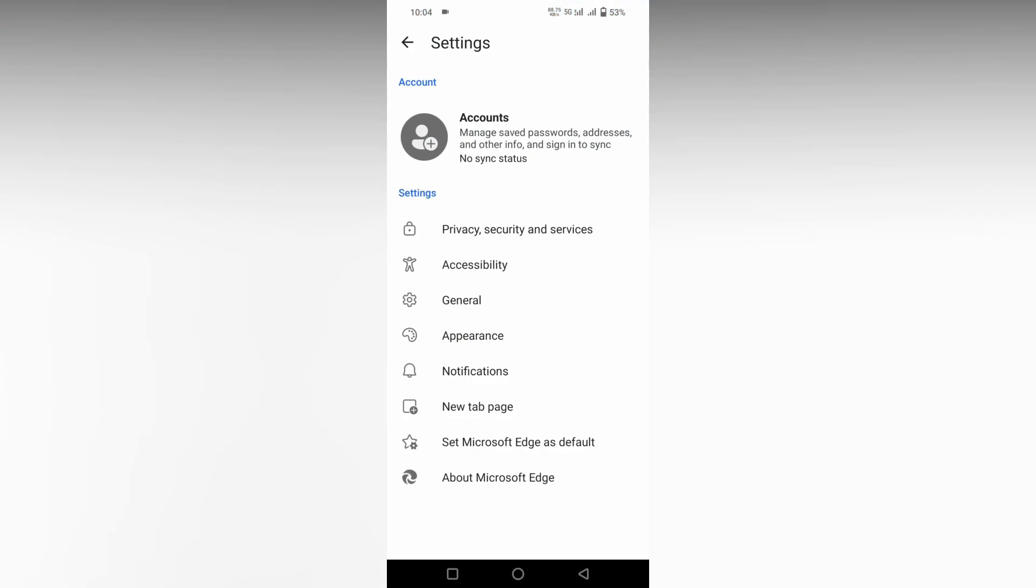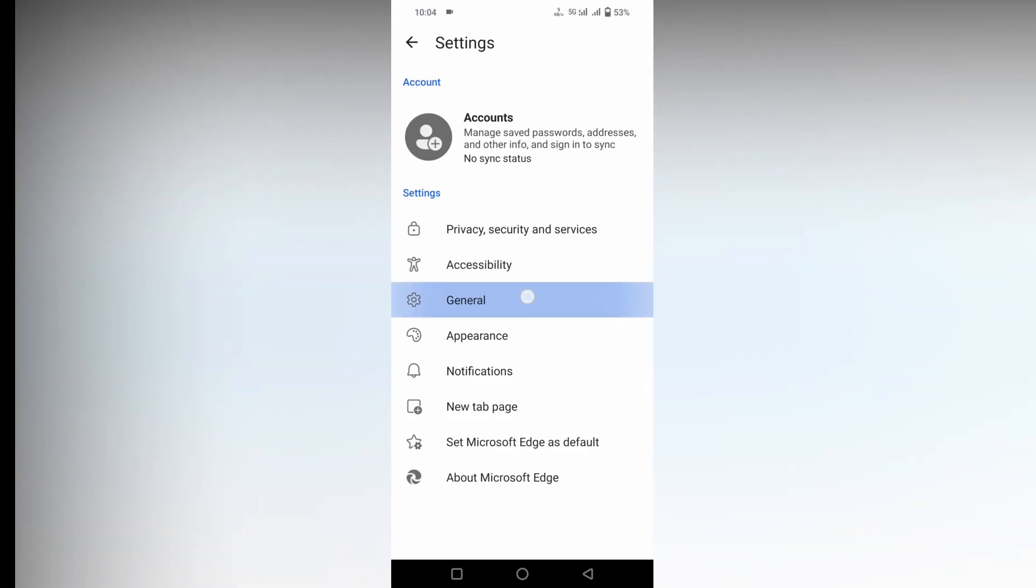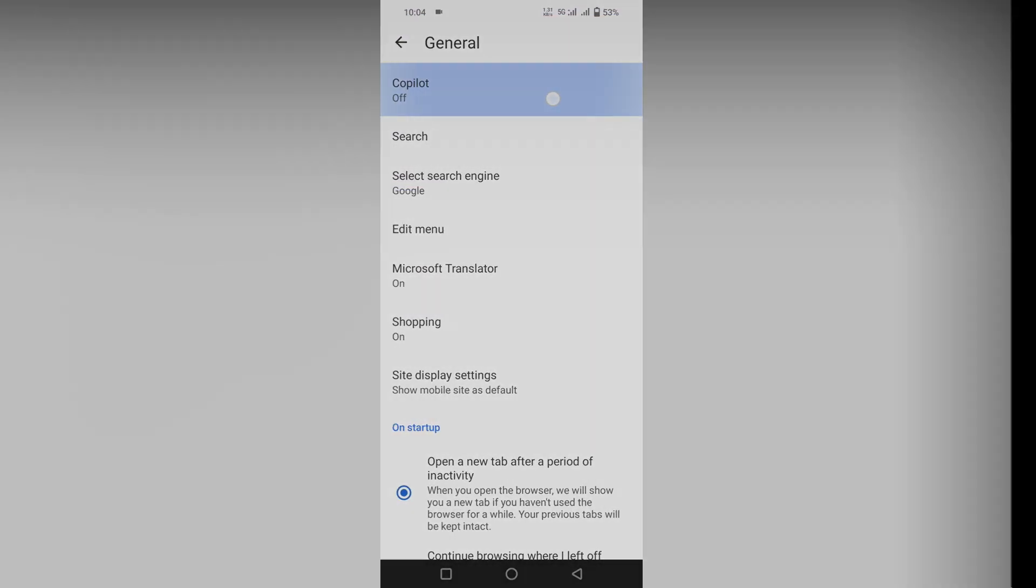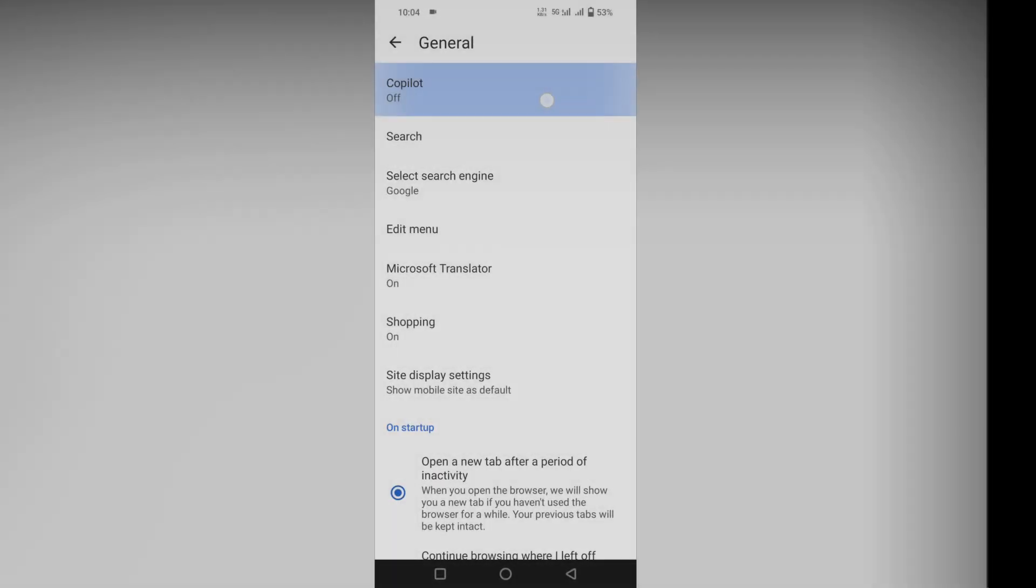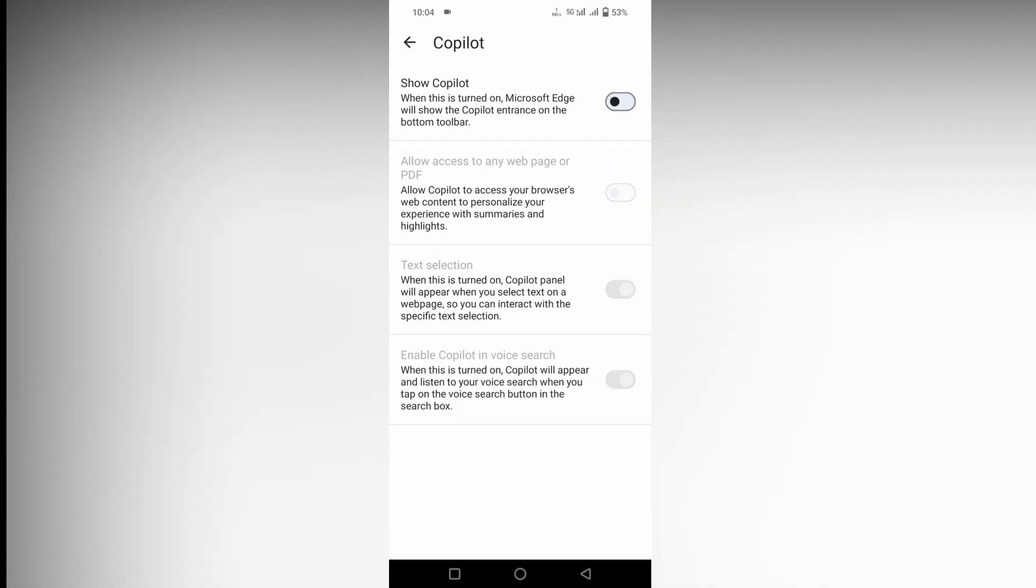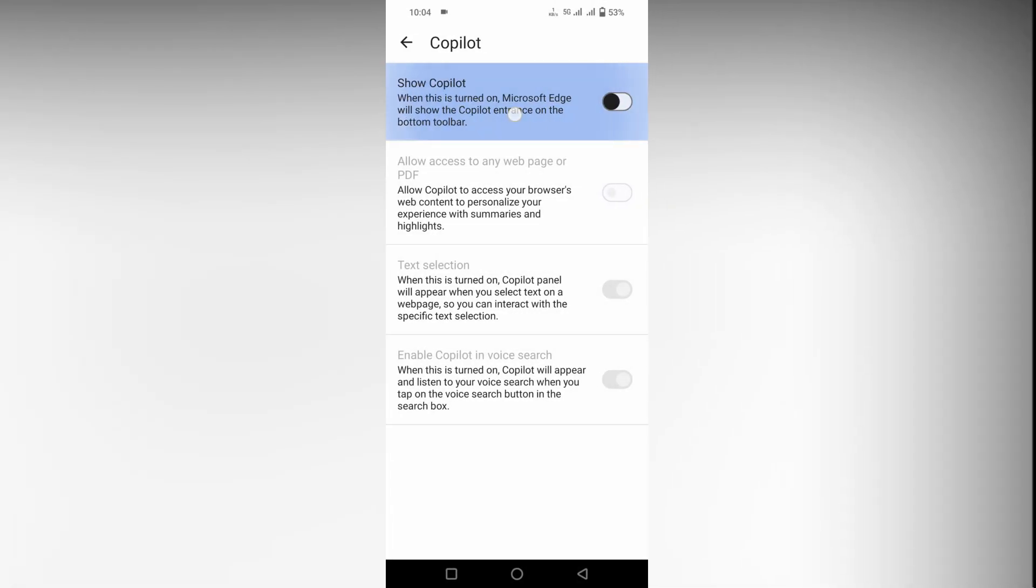After clicking on this general option, you can see the first option of the Copilot is actually turned off. Just click on this here, the first option.